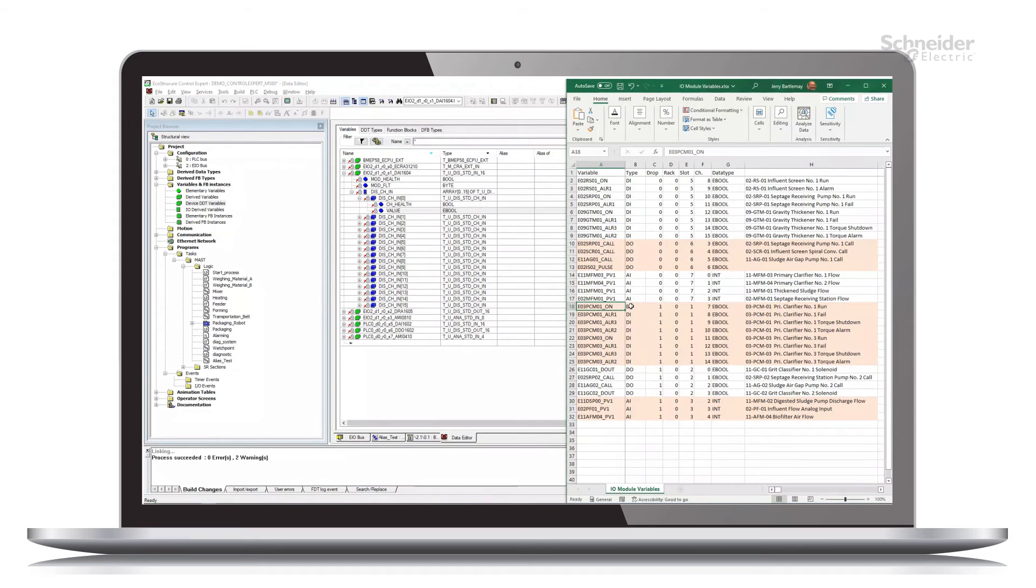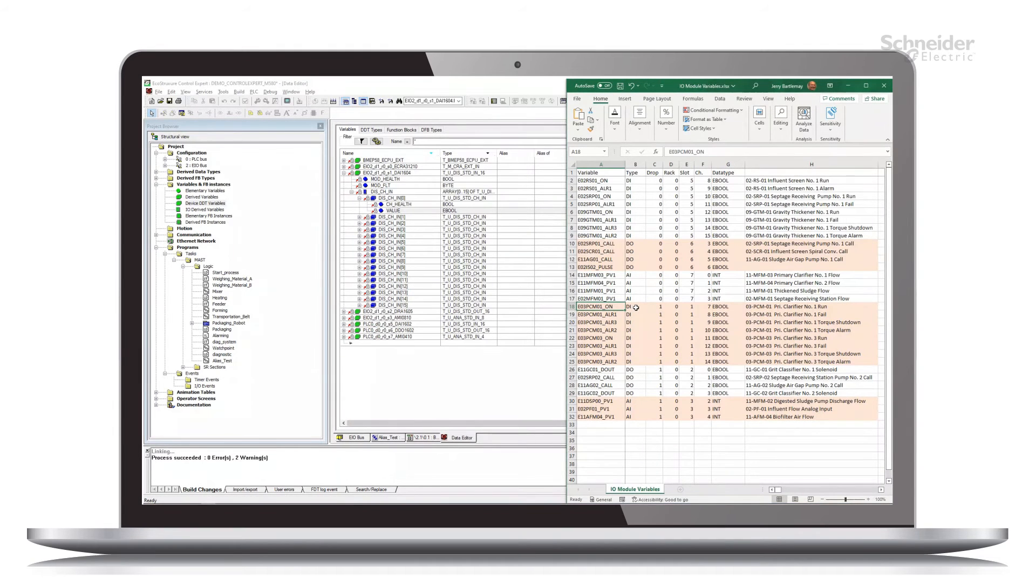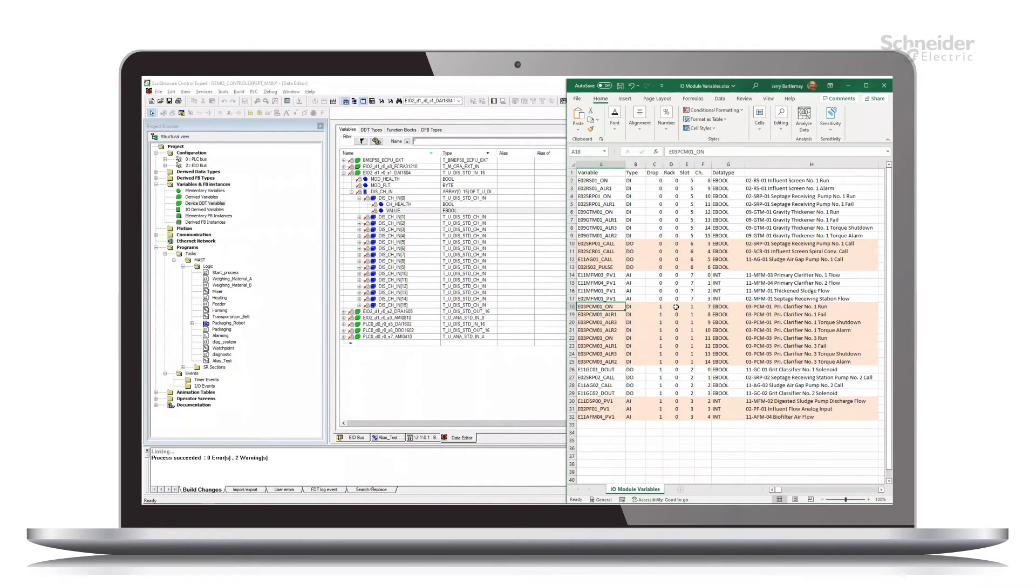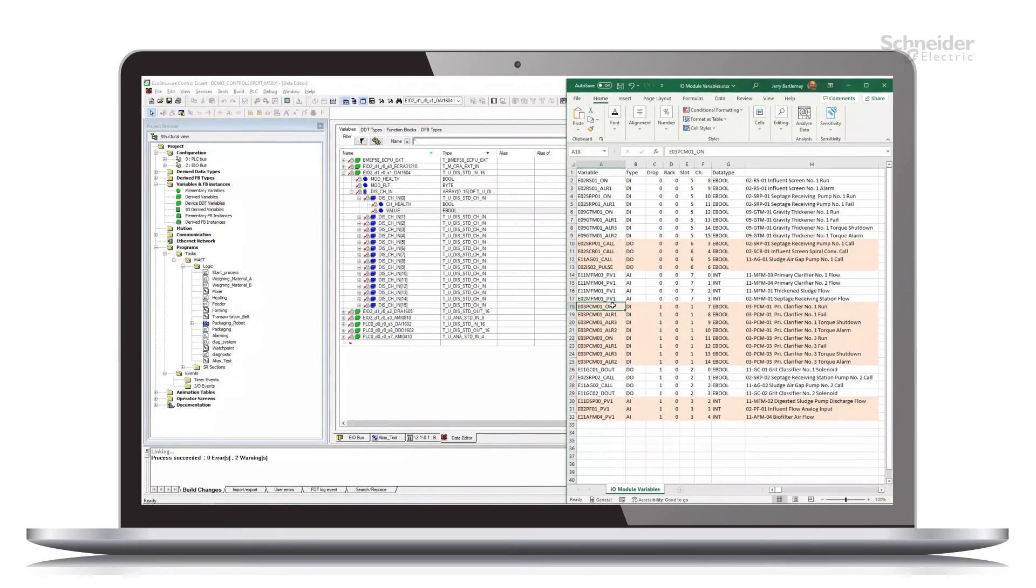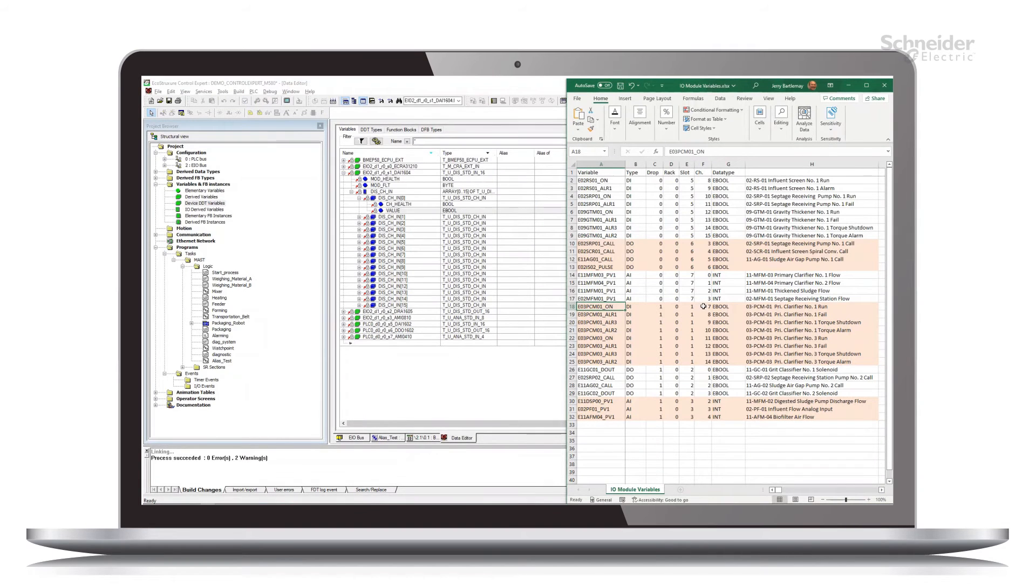In this case, I don't have every possible piece of information about this, just really what we're concerned with. So our DI module on drop one, rack zero, channel one represents these channels seven through 14.